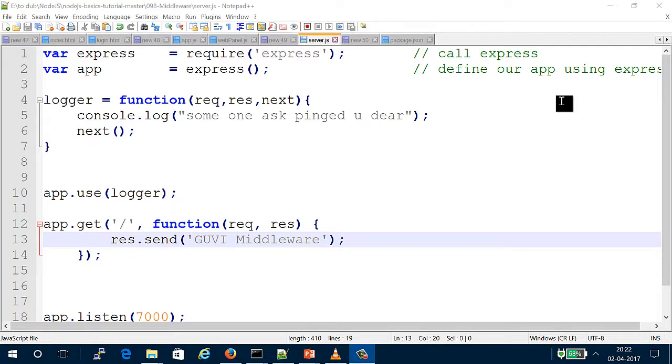Let's use ExpressJS extensively. If Node pulls out, it is almost web. Middleware is a function that can intercept any request and response.